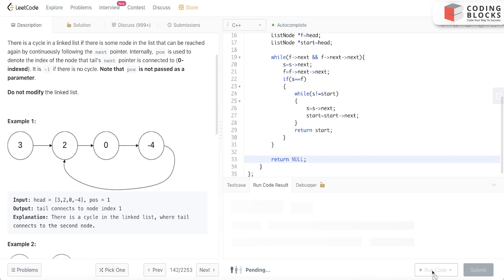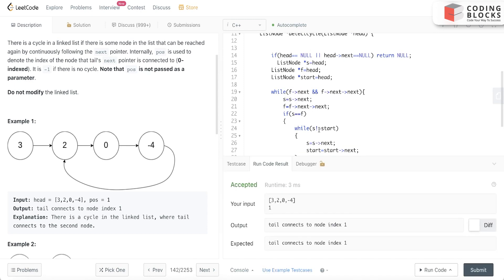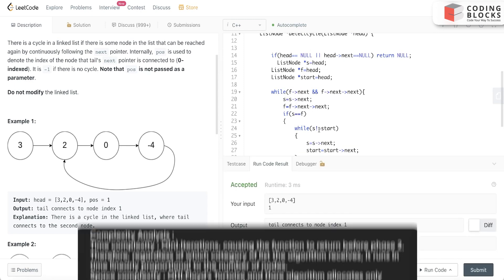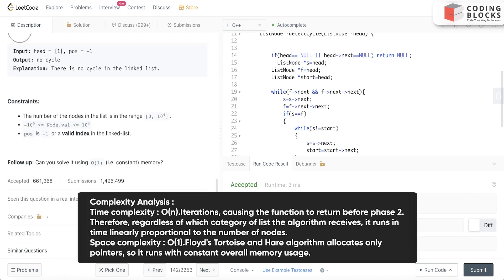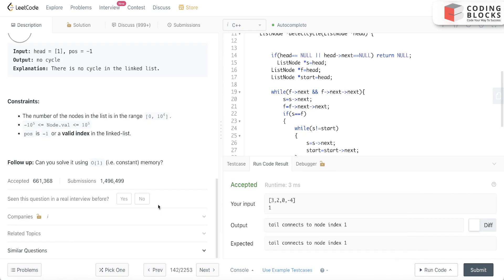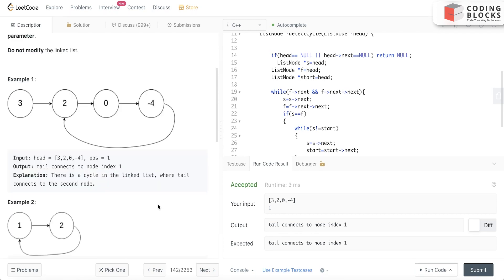Yeah, so it got accepted. Obviously try to solve this one also. First try to solve the linked list cycle problem, then come to this problem, and there are some similar problems also for the cycle detection. You can try them out also. Thank you so much, we'll meet you in the next lecture.